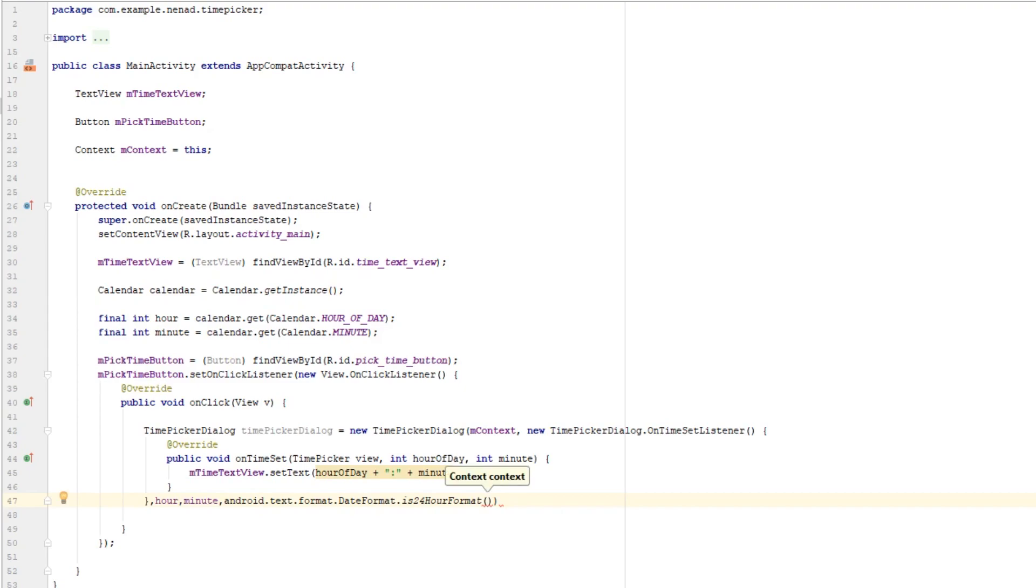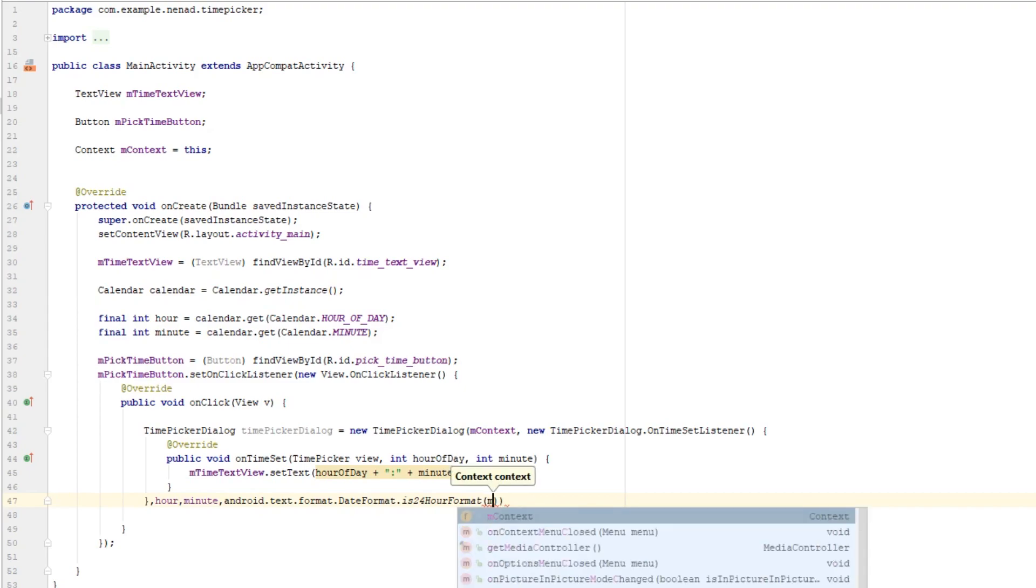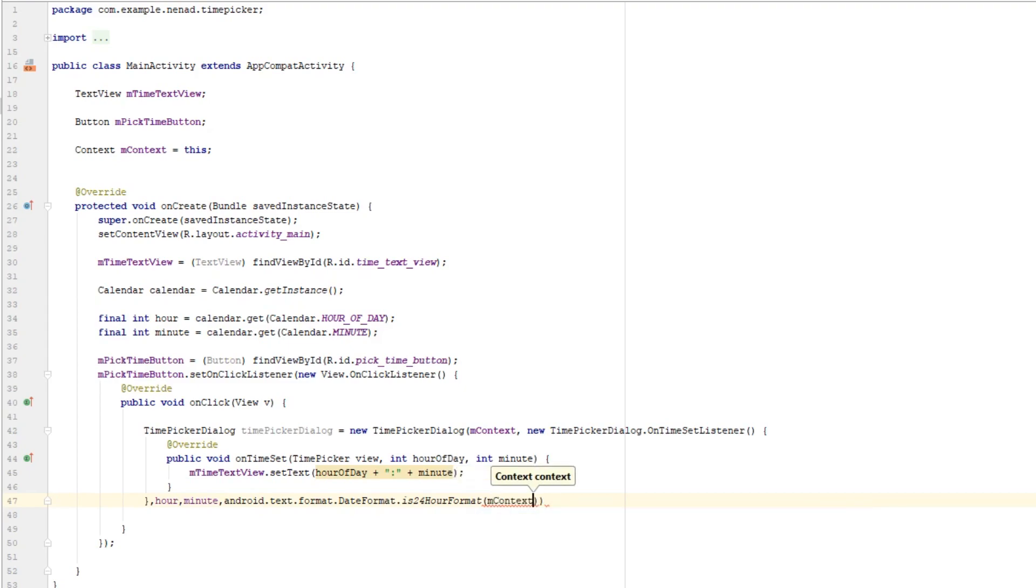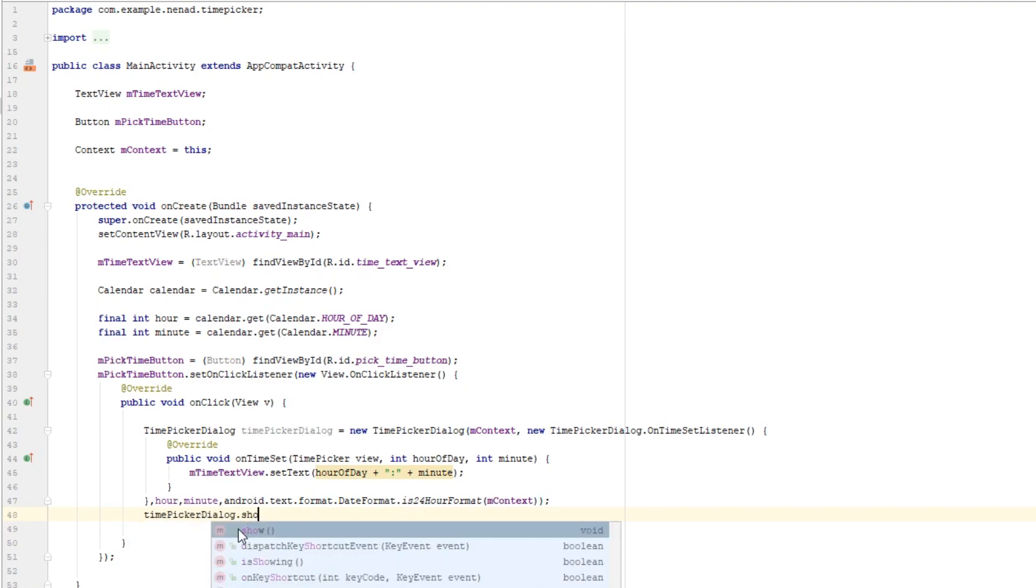DateFormat.is24HourFormat and pass in context here, so mContext. And last thing we want to do is to call show function that is in time picker dialog class so timePickerDialog.show.